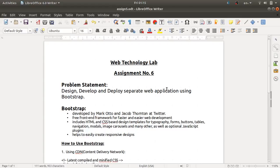Hello guys, welcome to the Web Technology Lab videos. Today we will discuss about assignment number six. In assignment number six, we are going to use the Bootstrap framework for designing our web application.